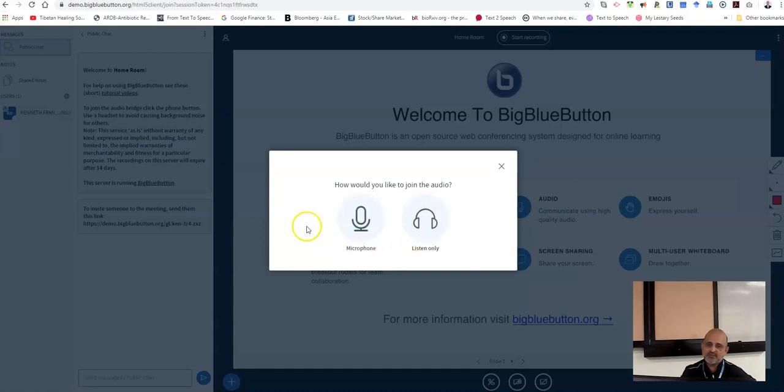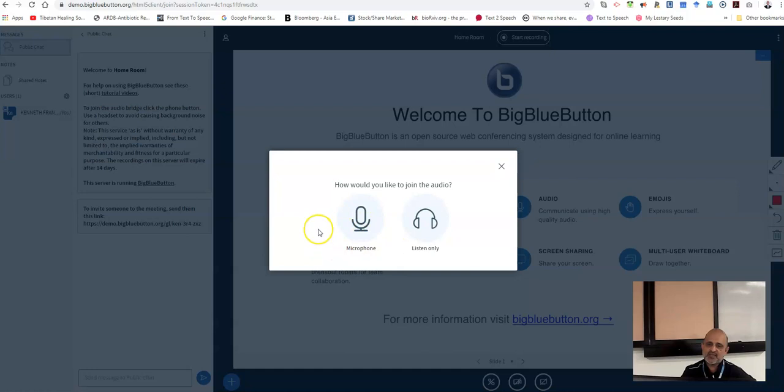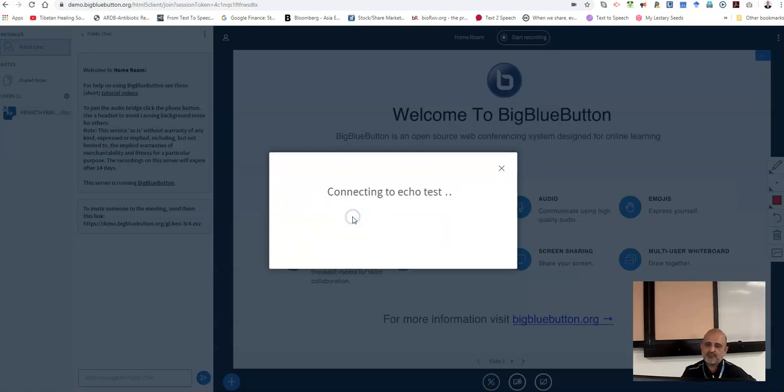However, as an instructor, you can grant control to the students by clicking on their respective microphone icon. For now, as an instructor, I am going to click on the microphone icon.